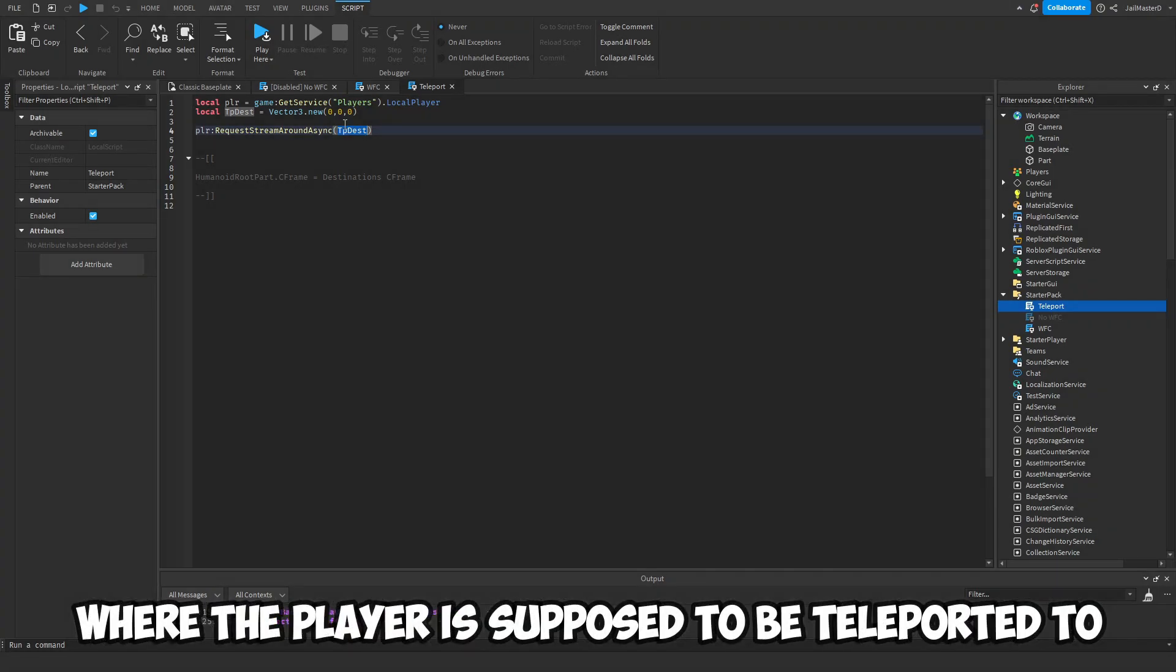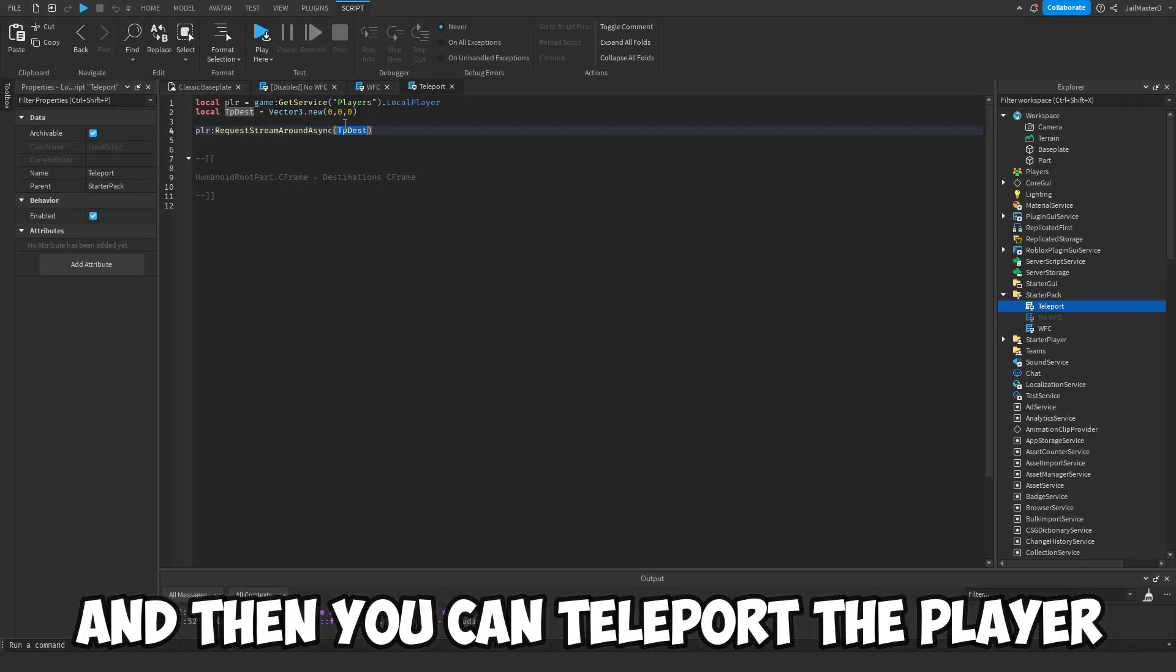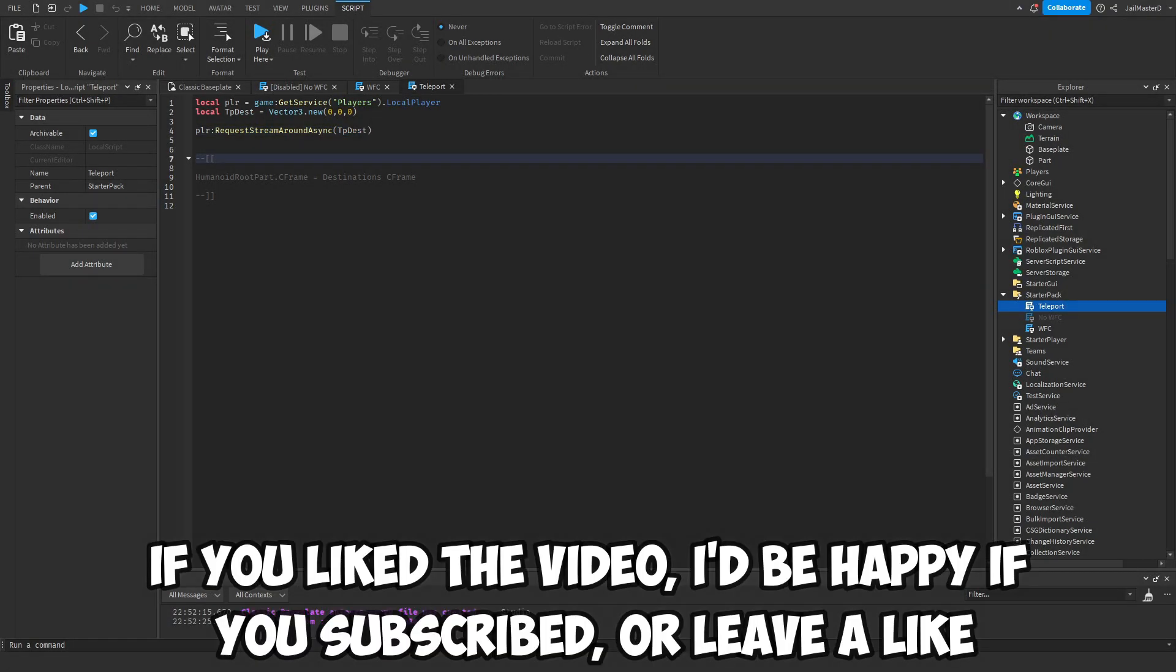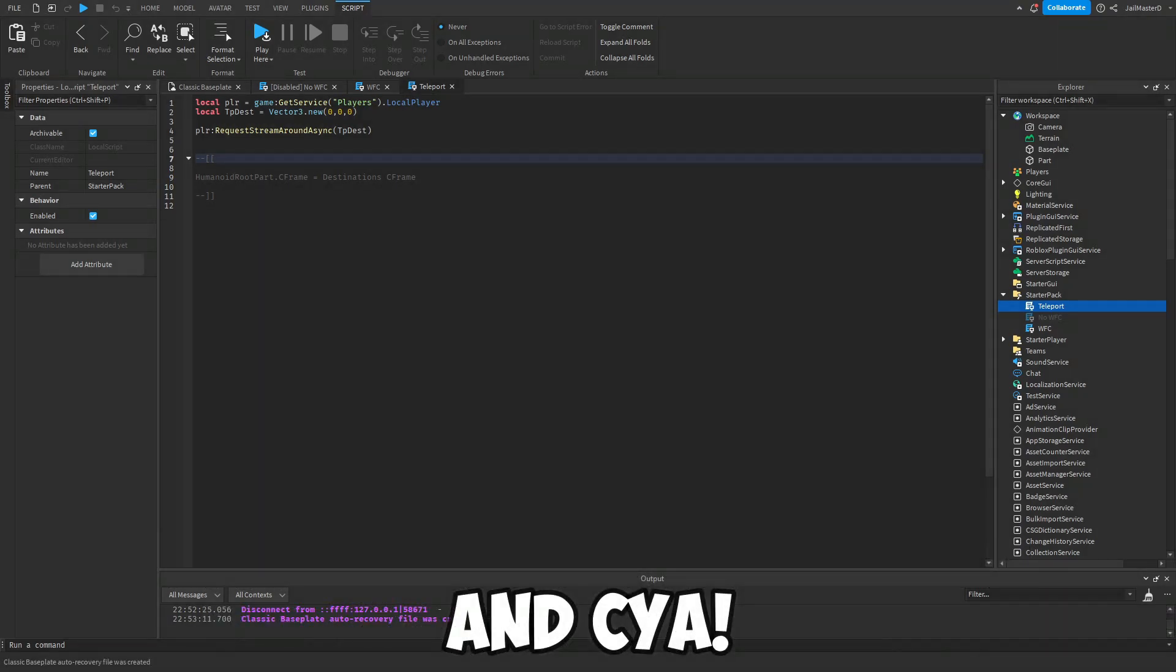If you liked the video, I'd be happy if you subscribed or leave a like. See you!